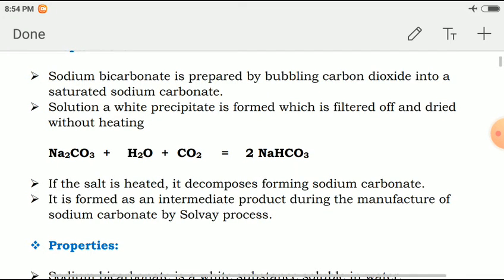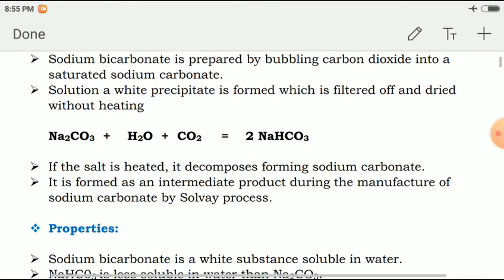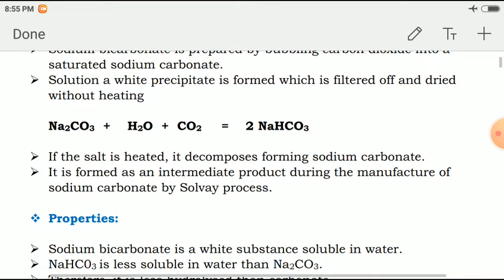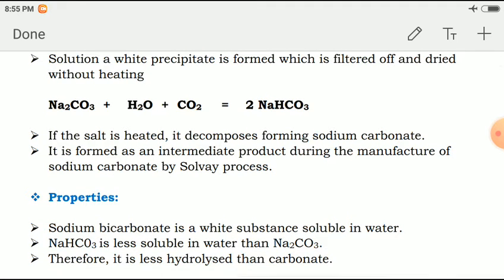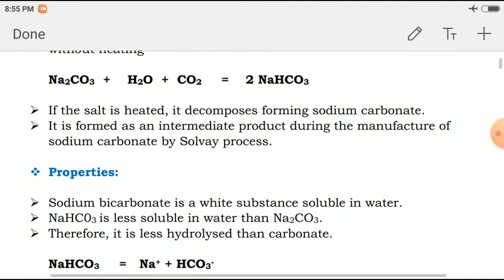Now we will see the properties of sodium bicarbonate. Sodium bicarbonate is a white substance, soluble in water. NaHCO₃ is less soluble in water than sodium carbonate; therefore, it is less hydrolyzed than carbonate.